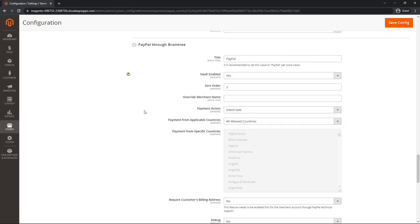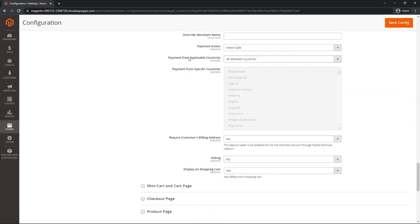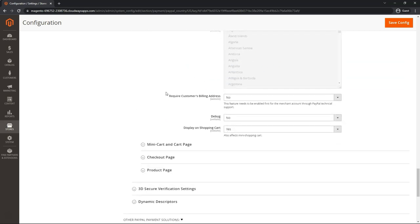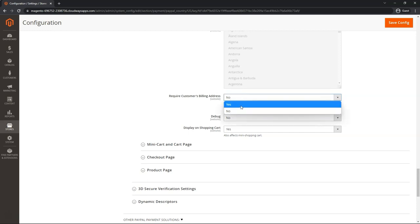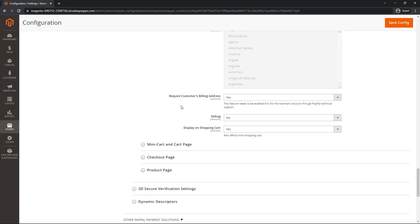You can set up your country settings as well. Require customer billing address. We want to leave this on no. Otherwise, you will get errors and people will not be able to pay. The only way that you can set this to yes and actually receive the customer billing address from the buyers' PayPal accounts is if you also get this feature enabled in your PayPal account if you truly need it. Otherwise, you will always collect the billing address that they typed on your website.